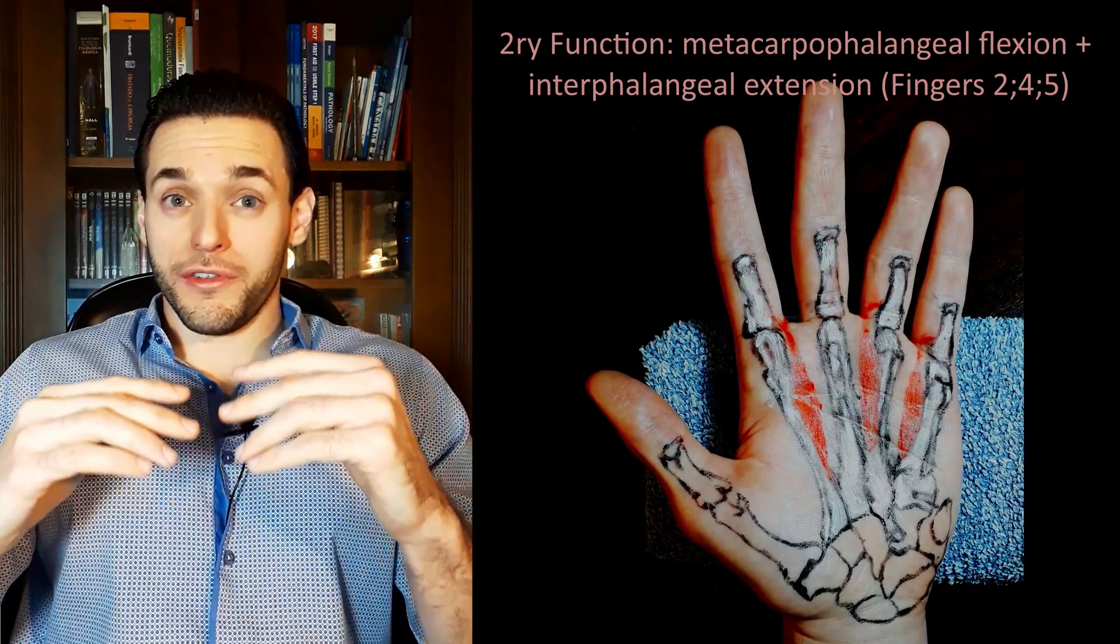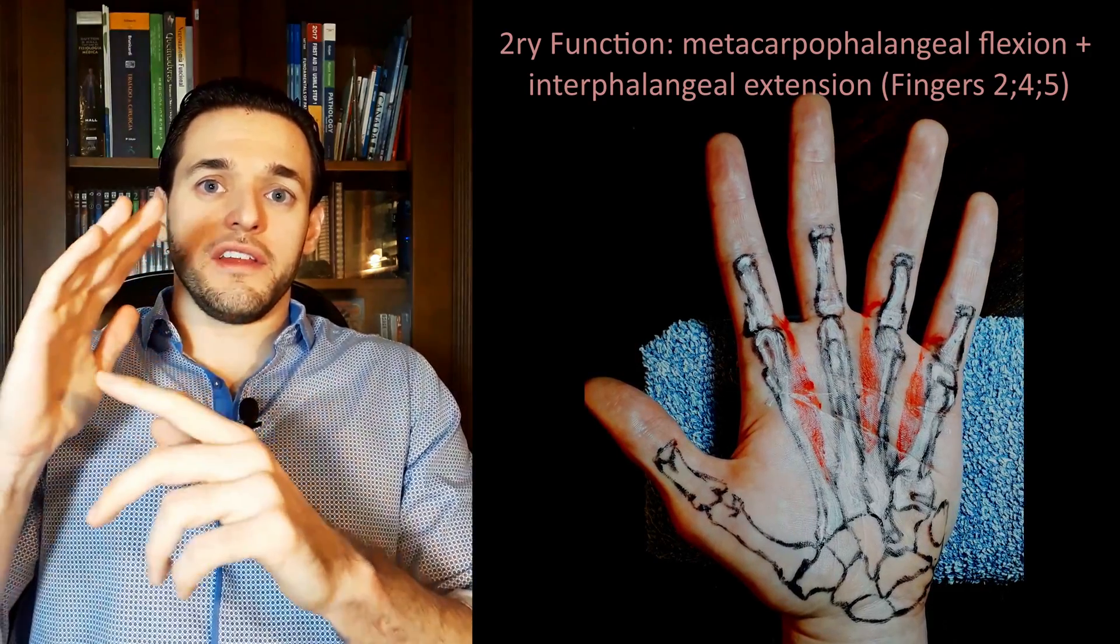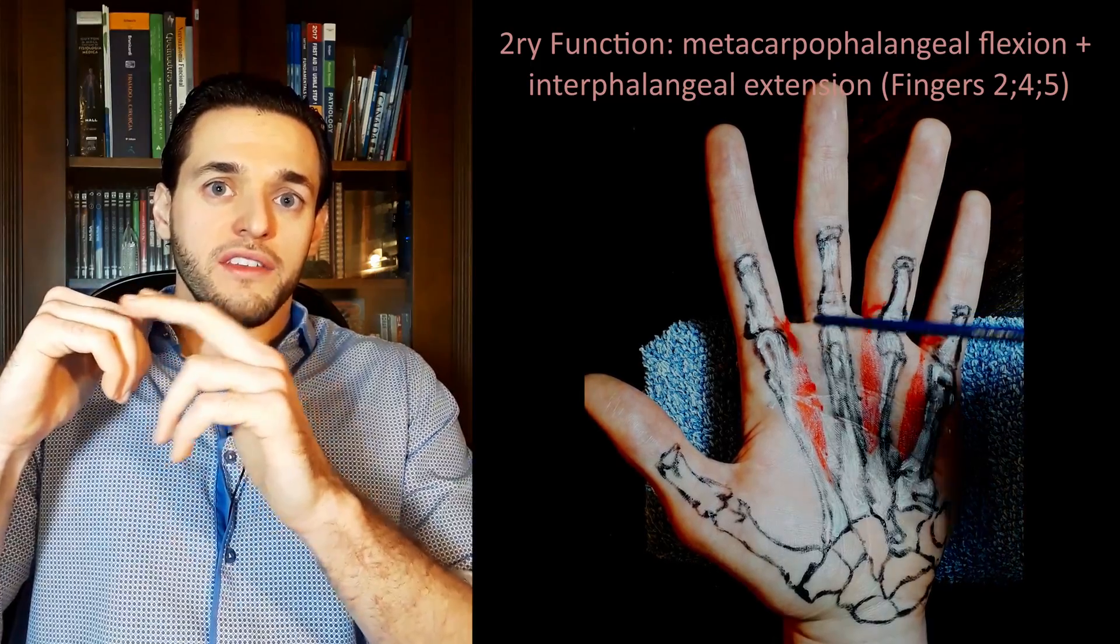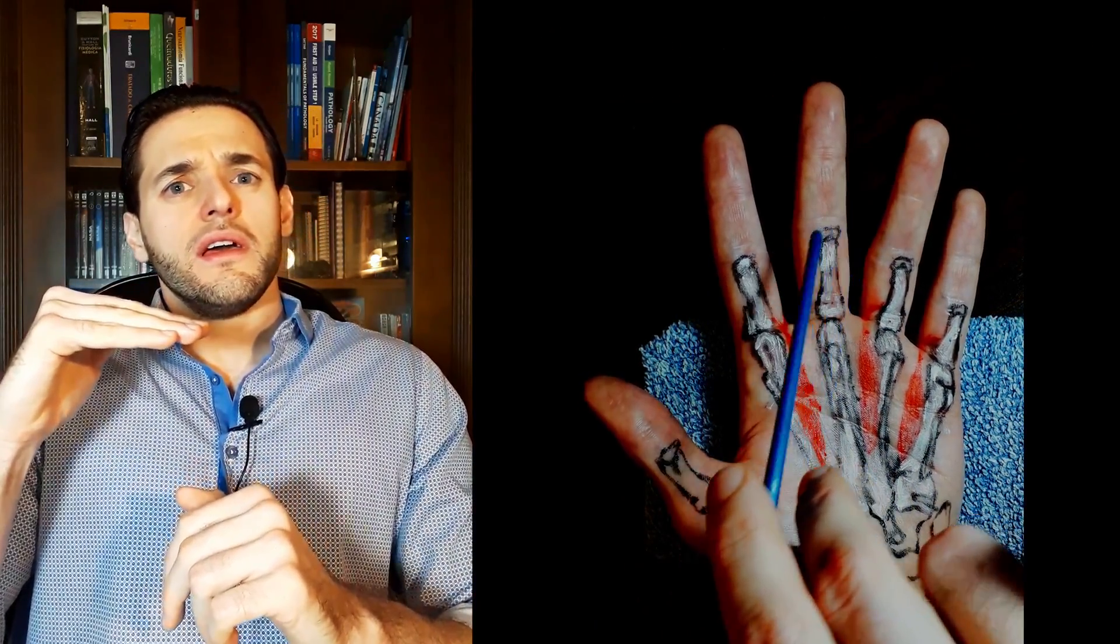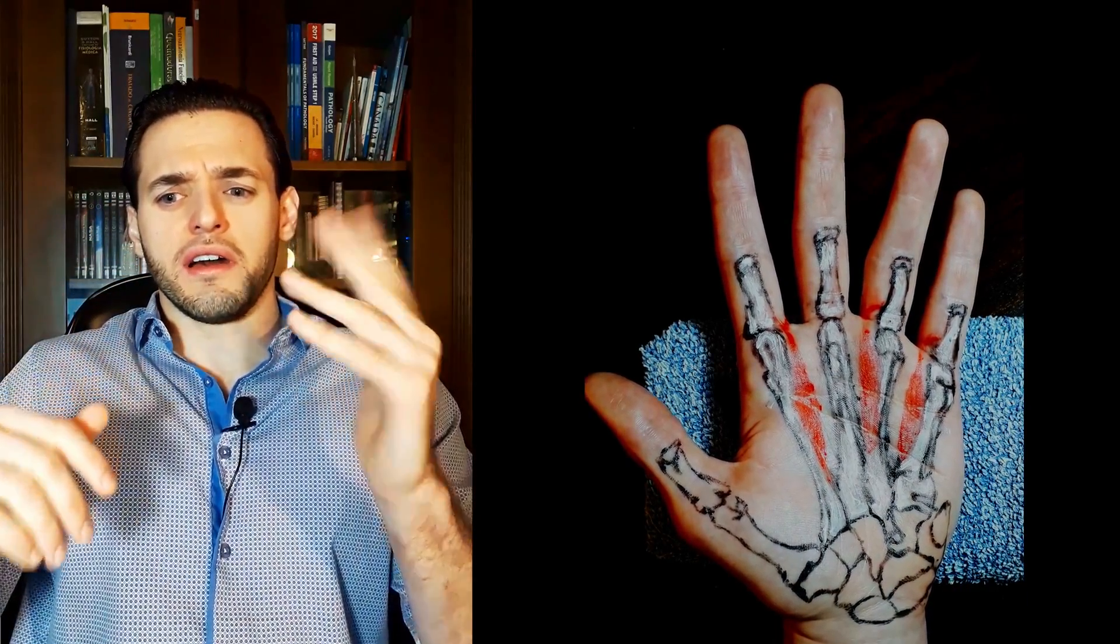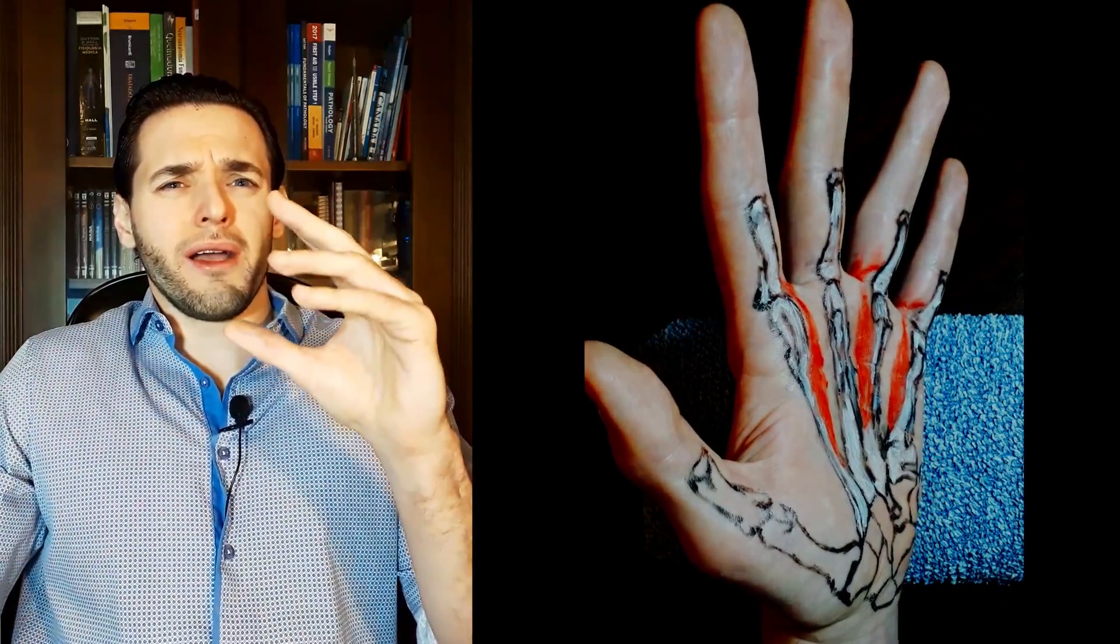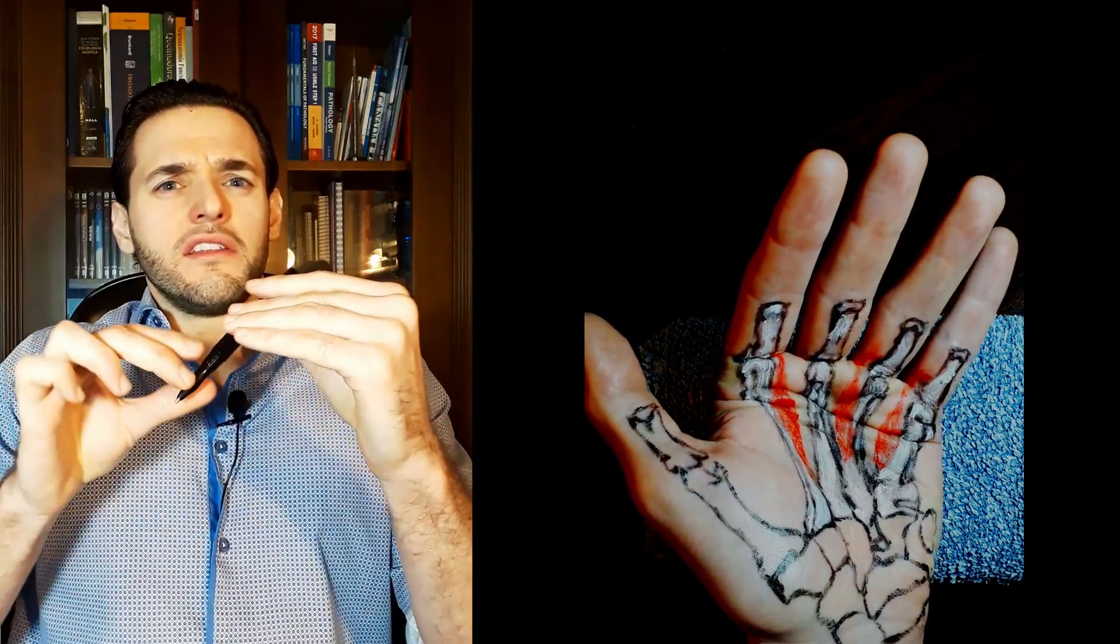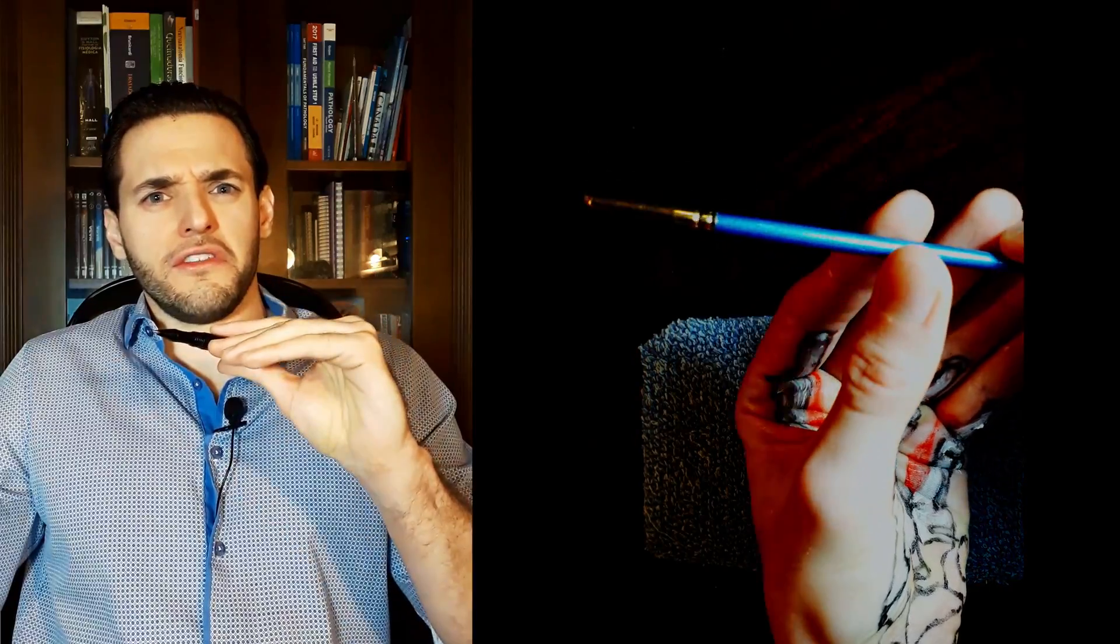The palmar interosseous muscles also have a secondary action, which is flexing the metacarpophalangeal joints while extending the proximal interphalangeal joints. Now this seems a little oddly specific. Can you think about any very specific action that would require you to flex your metacarpophalangeal joints while extending the proximal interphalangeal joints? Can't seem to think of a use for it.